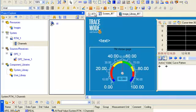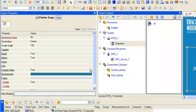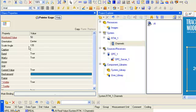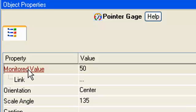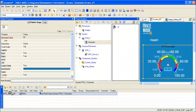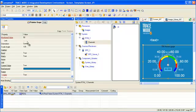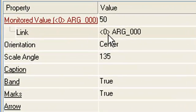In order to visualize voltage on the graphic element gauge, we open it properties by double clicking. Open internal attribute monitored value, and with the help drag and drop link our argument with this attribute. The scale is kept unchanged by default.